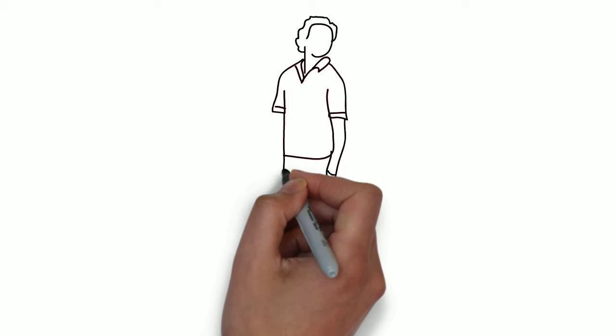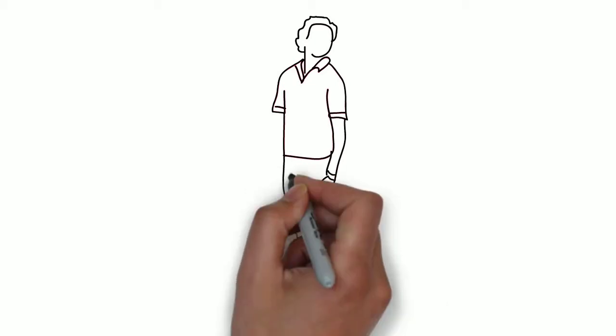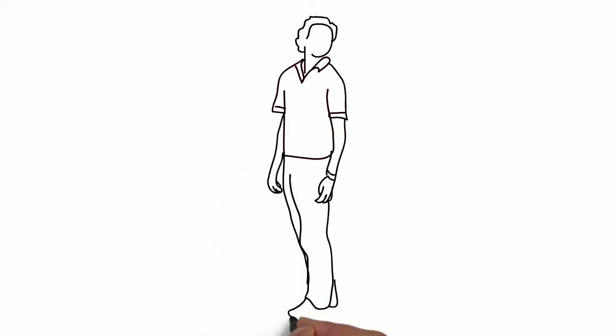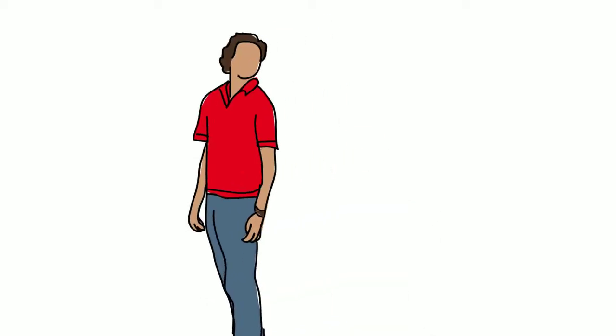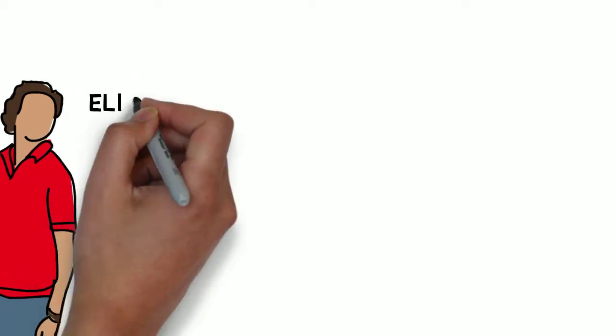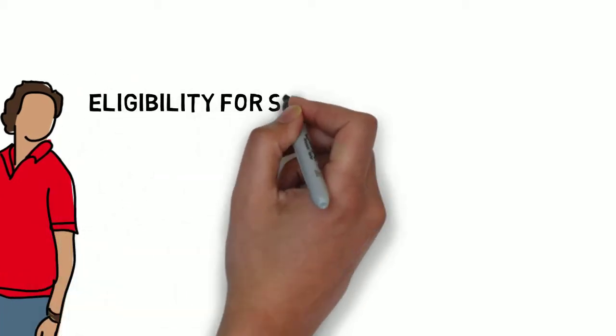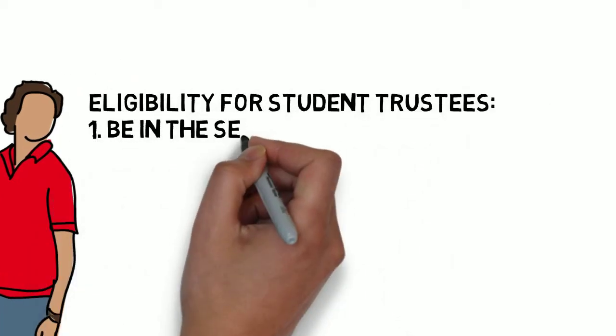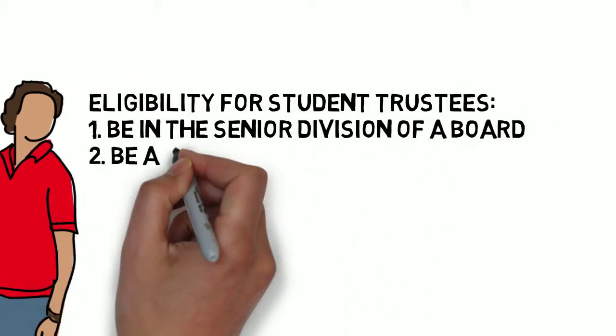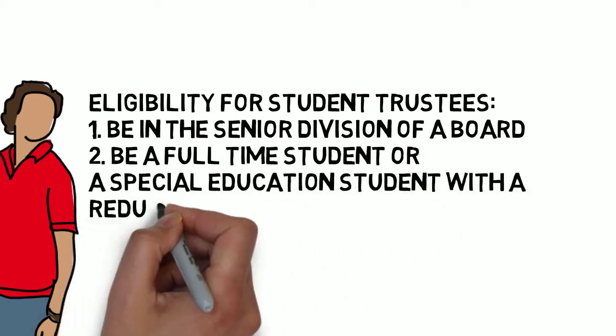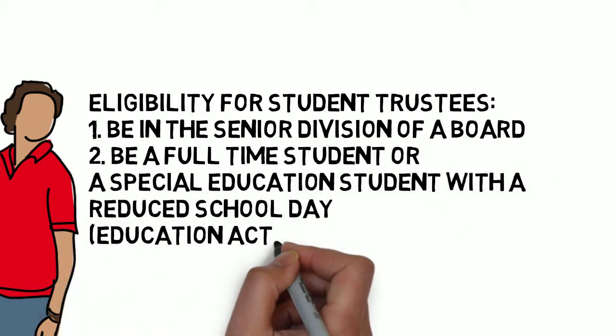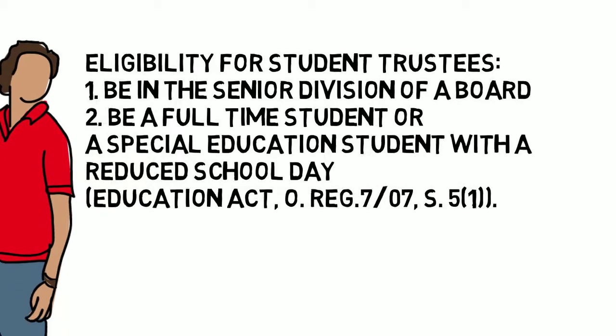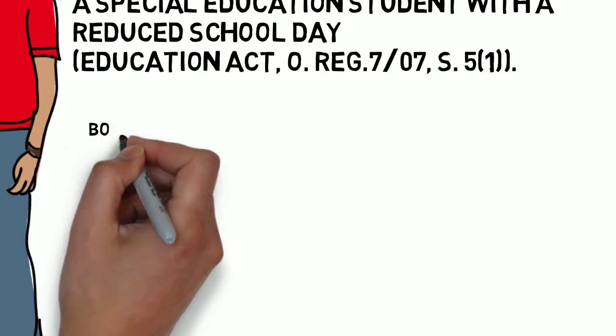In several boards, there are student trustees who are elected by students or student councils. In order to be eligible to serve as a student trustee, a student must be in the senior division of a board, usually in grade 11 or 12, and must be a full-time student or a student in a special education program whose day has been reduced.